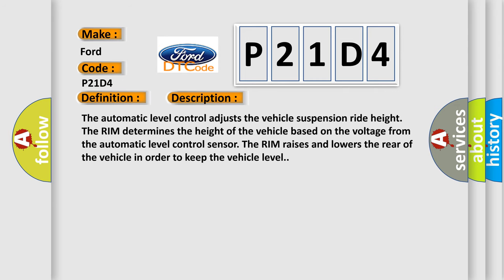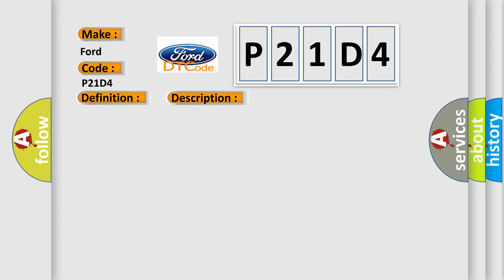The automatic level control adjusts the vehicle suspension ride height. The RIM determines the height of the vehicle based on the voltage from the automatic level control sensor. The RIM raises and lowers the rear of the vehicle in order to keep the vehicle level. This diagnostic error occurs most often in these cases.